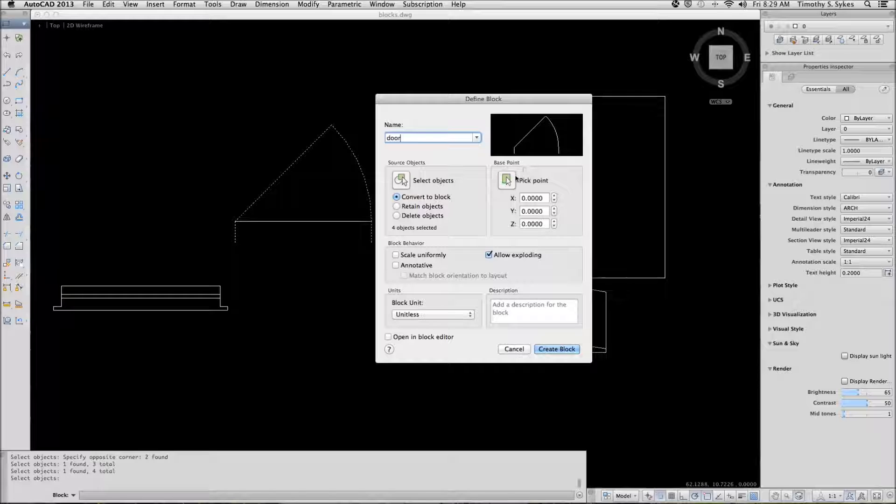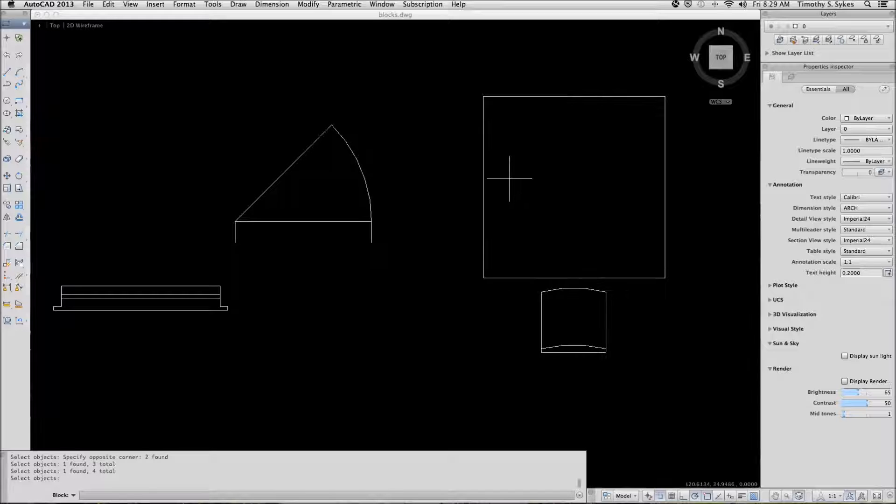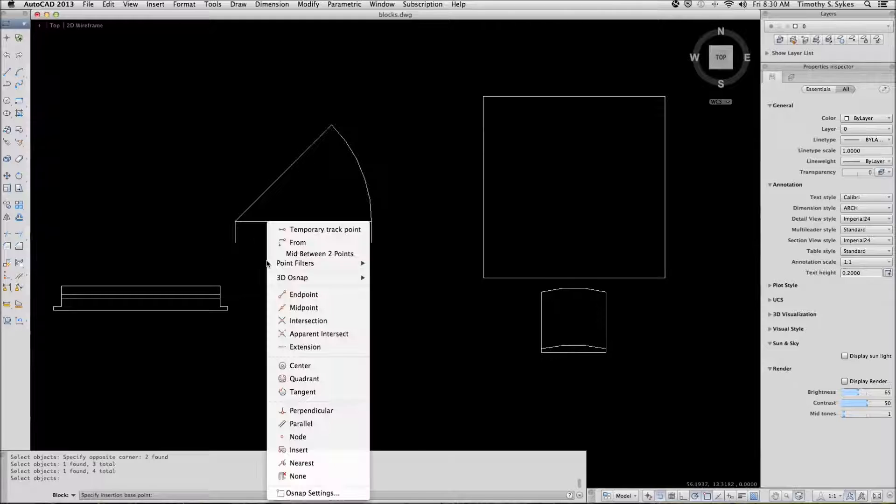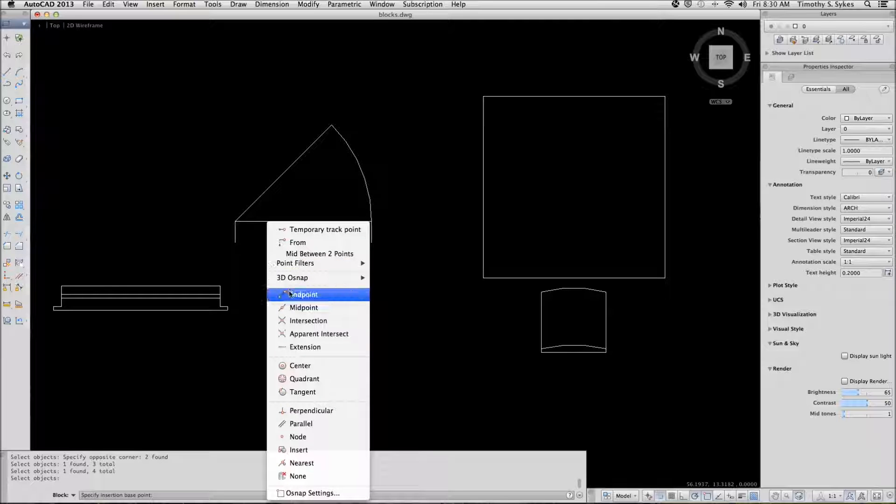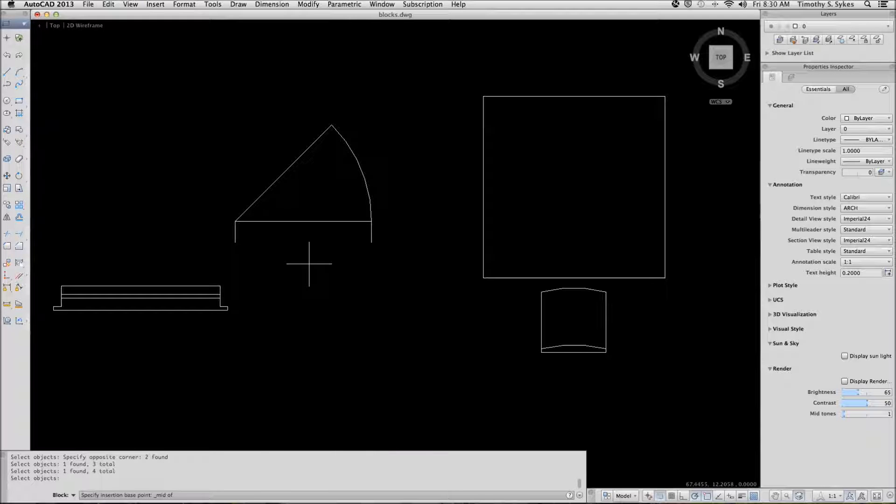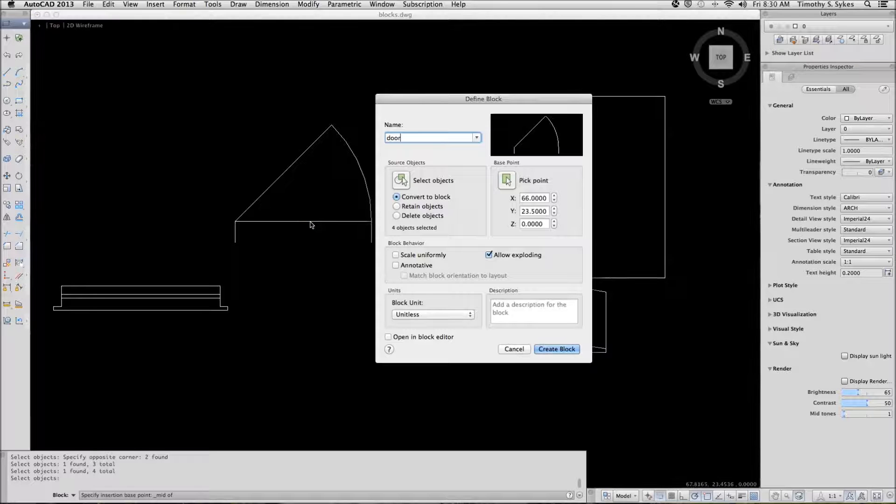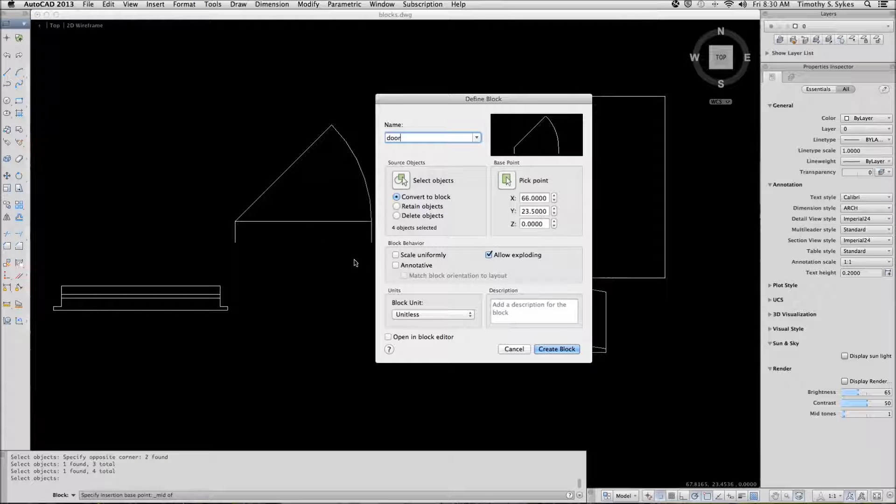The base point is actually the insertion point. We'll use the button and we will make the insertion point for the door the midpoint. There.